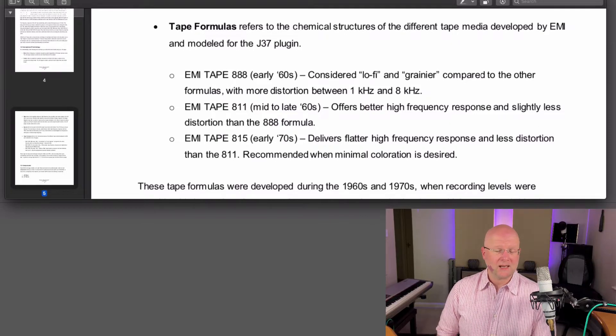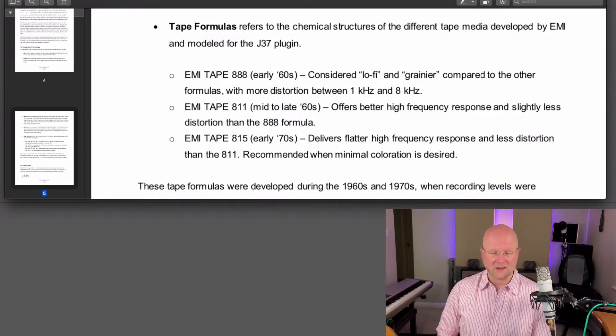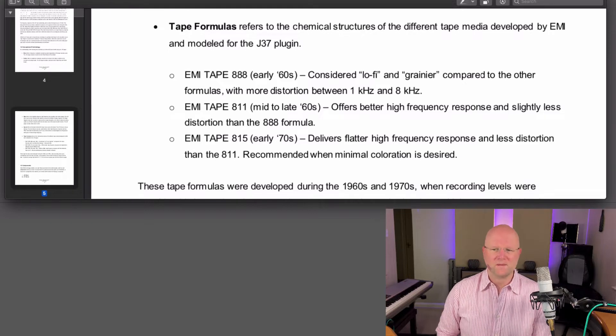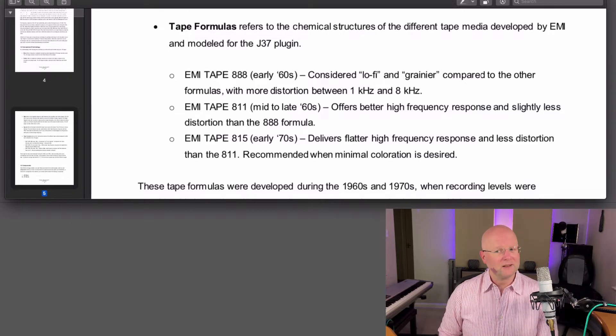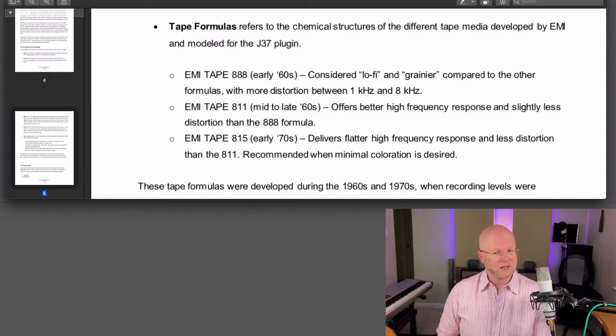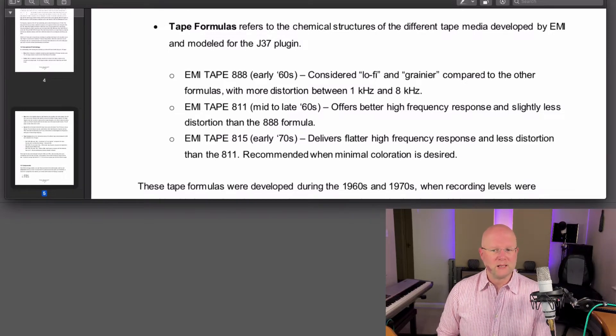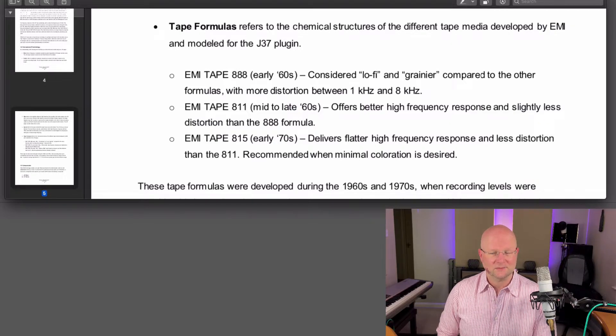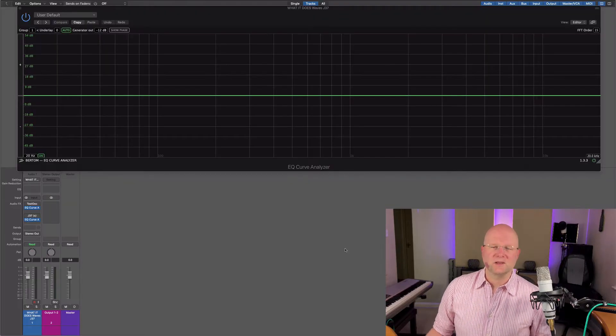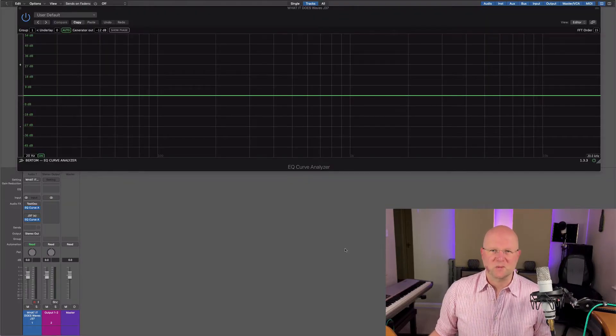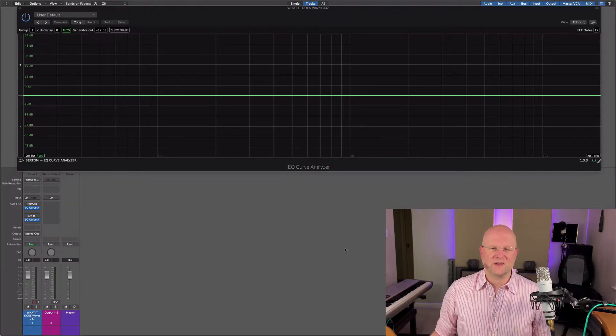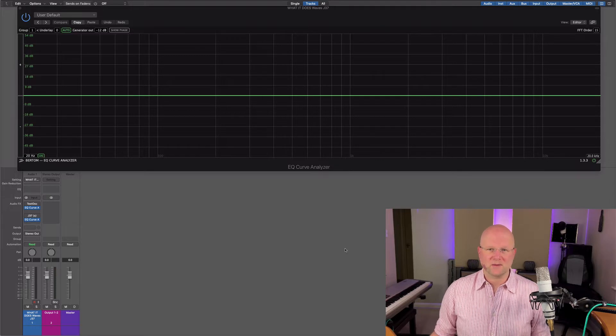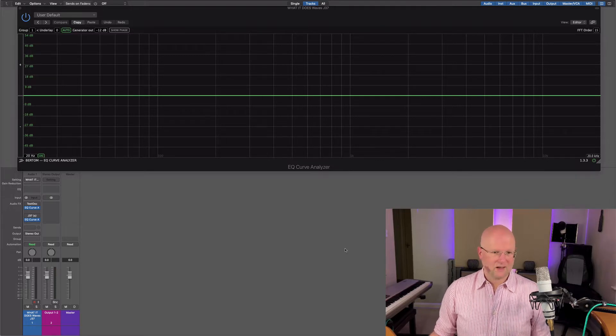EMI tape 815, early seventies, delivers flatter high frequency response and less distortion than the 811. Recommended when minimal coloration is desired. So there you have it, a brief description of the different tape formulas that we have on these buttons.